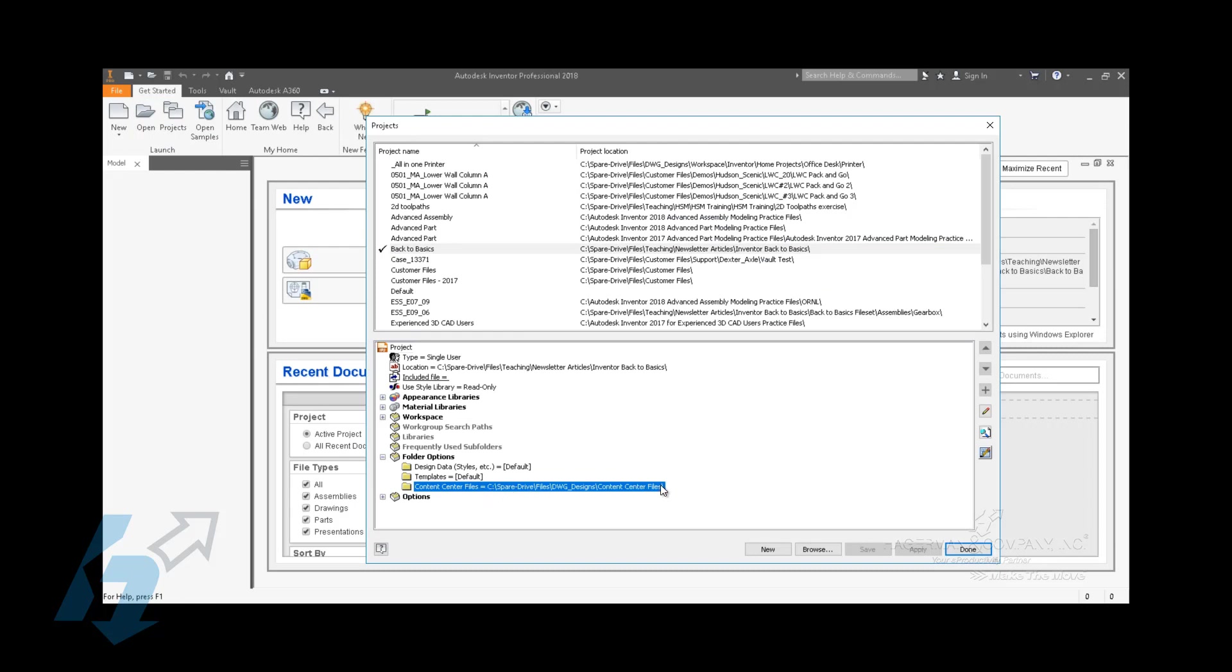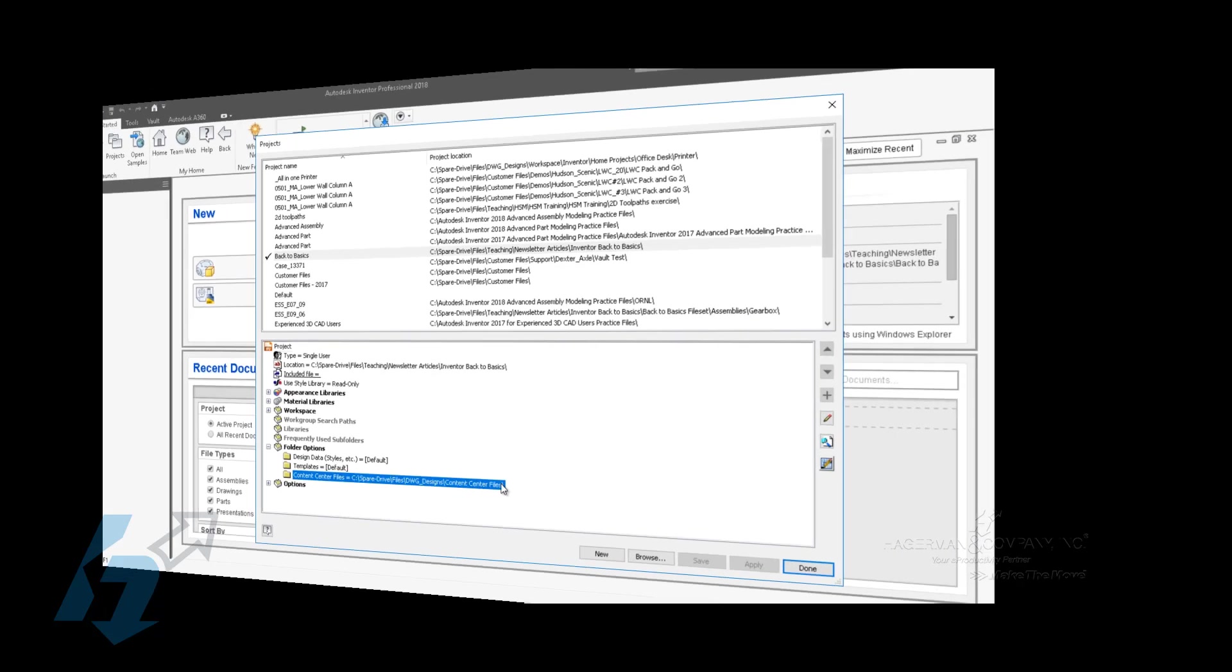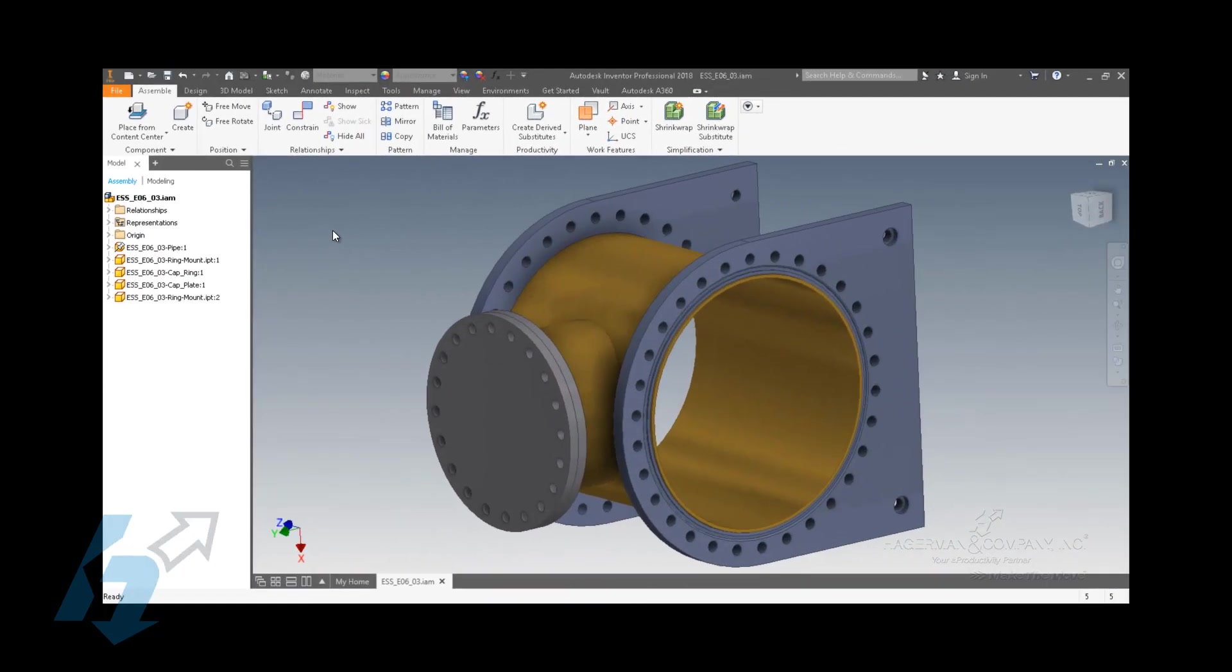So down here in the bottom under folder options, this is the destination path where the Content Center files will be saved once they are placed or pulled from the database. Continuing on with the database and the Content Center workflow, you're going to be placing some parts from the Content Center.